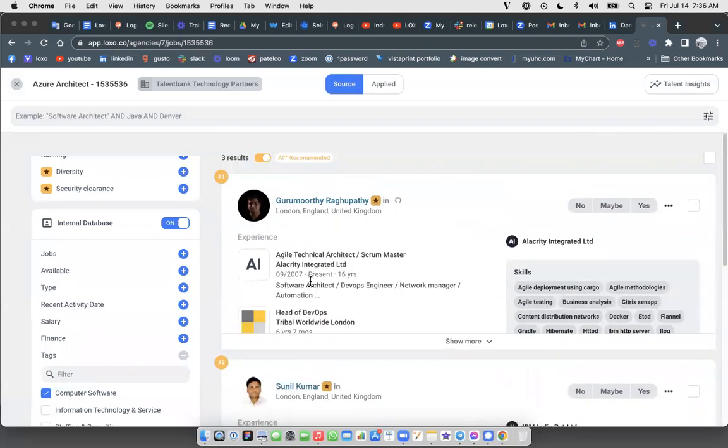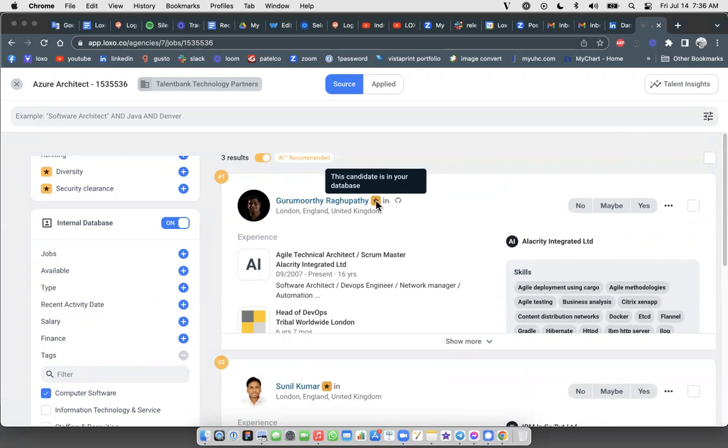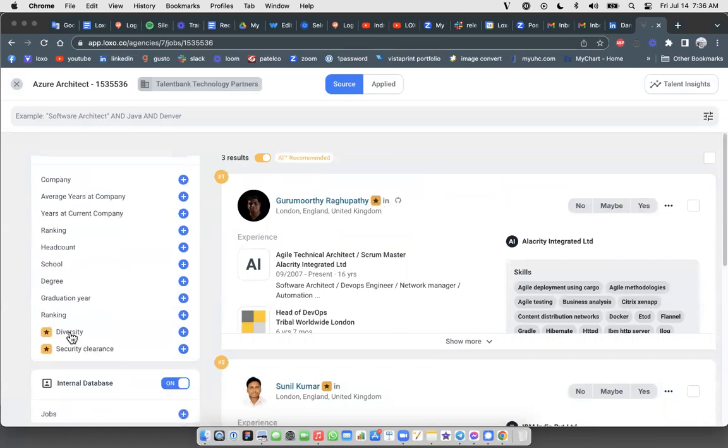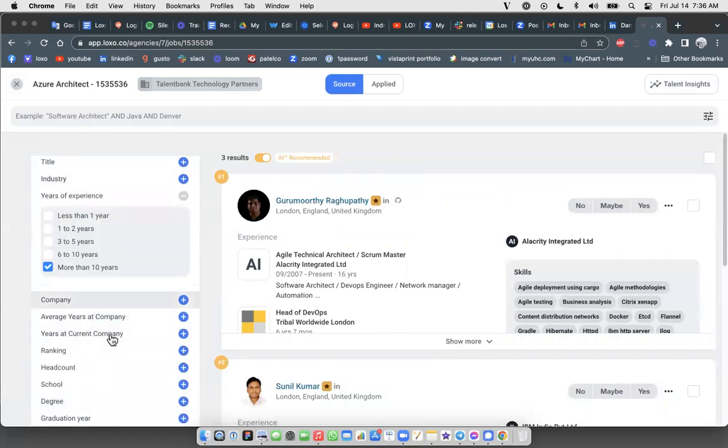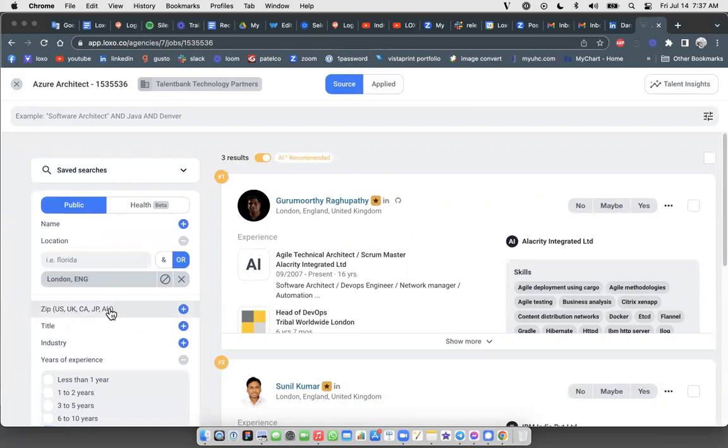And one thing I want to point out is those candidates who are being presented to you here that show up in the results that are coming from your internal database, you'll know that because they'll have that little orange star next to their name. That indicates or tells you that this candidate was drawn or pulled in from your internal database in the people tab. If it doesn't have that star, it means that that candidate came from the Loxo database of 1.2 billion candidates.